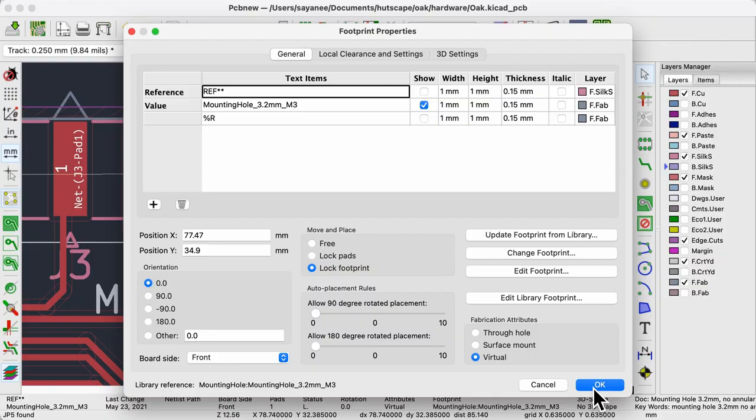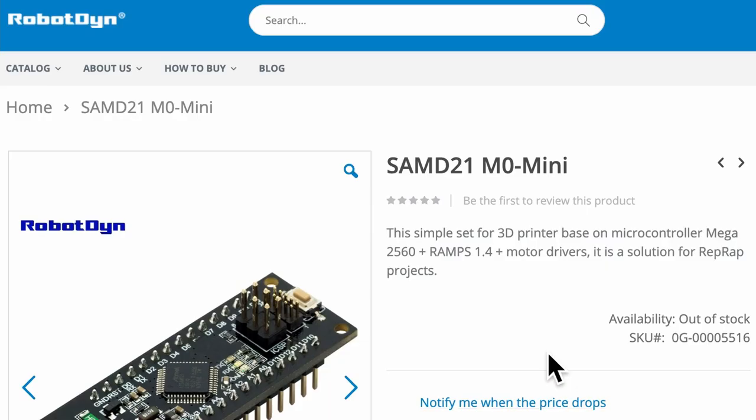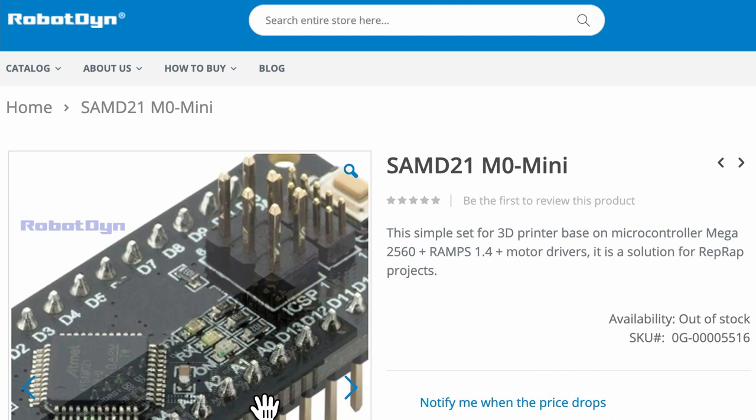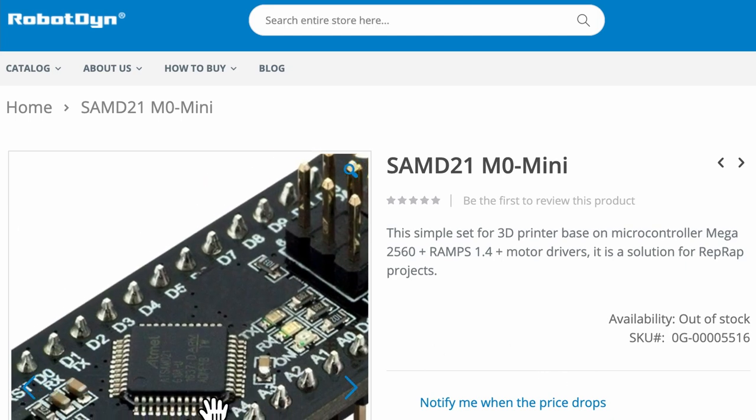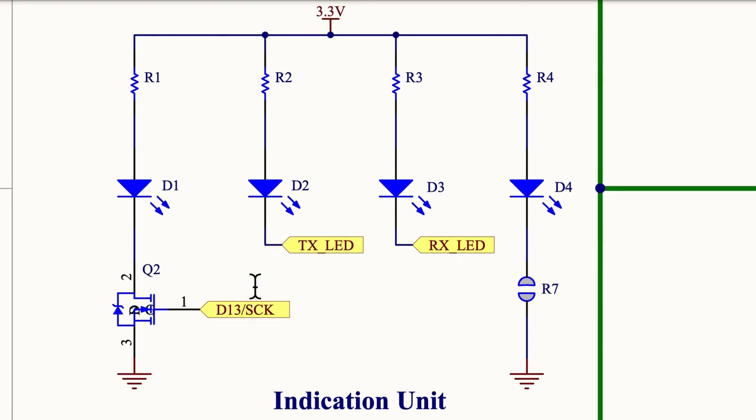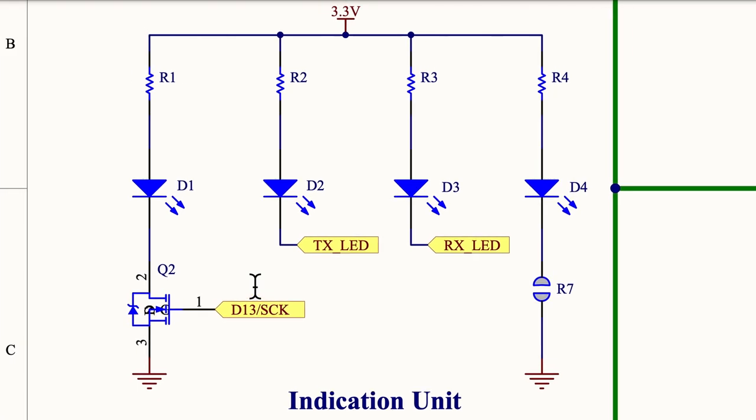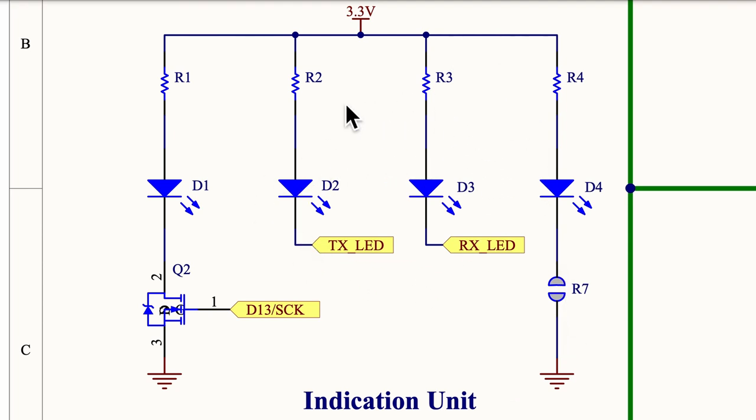And the last totally optional item to include are LEDs. Yes, LEDs. They visually indicate that parts of the circuit on the PCB are working just at an instant. So I will be referring to the schematics of this Robodyne SAM D21 M0 mini board. Here there is a logical block called the indication unit that has one of the most common LEDs to be used. For example, the power D4 LED connecting the 3.3 volts to the ground. The second most common indicator LEDs will be some kind of TX and RX as shown here.